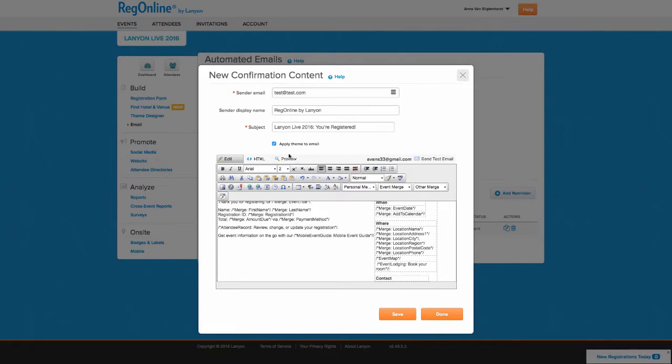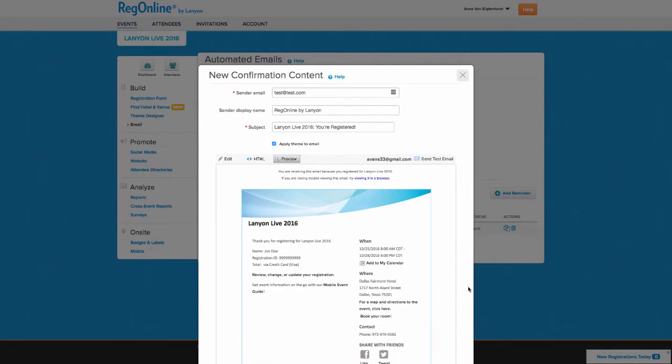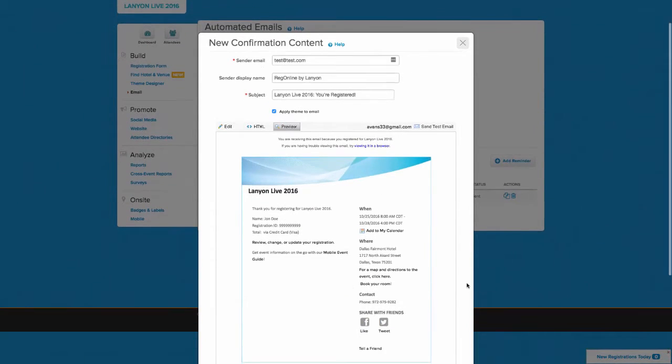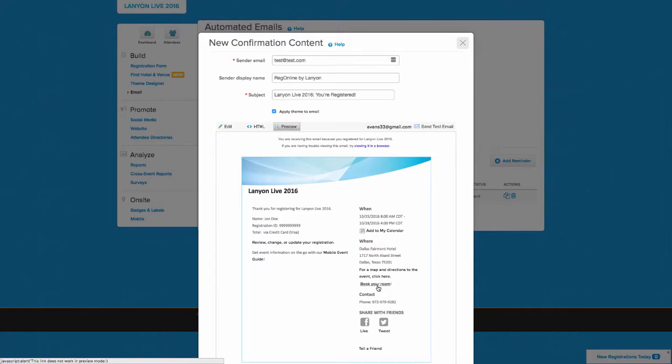As you make changes, you can click on Preview to see the effect. So here you'll see that Book Your Room that links to that booking site.